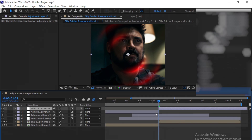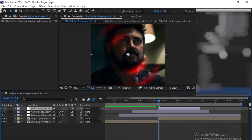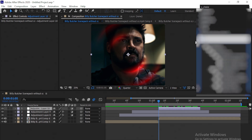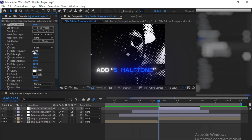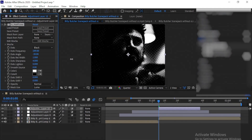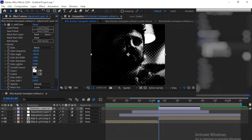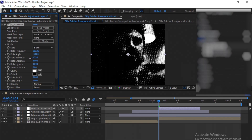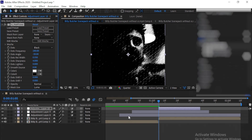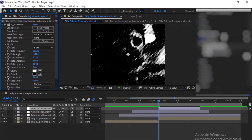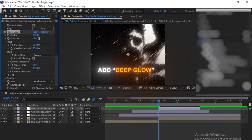Create a new adjustment layer again. Now add S-Halftone to your adjustment layer. Copy my values. Add deep glow. Copy my values.